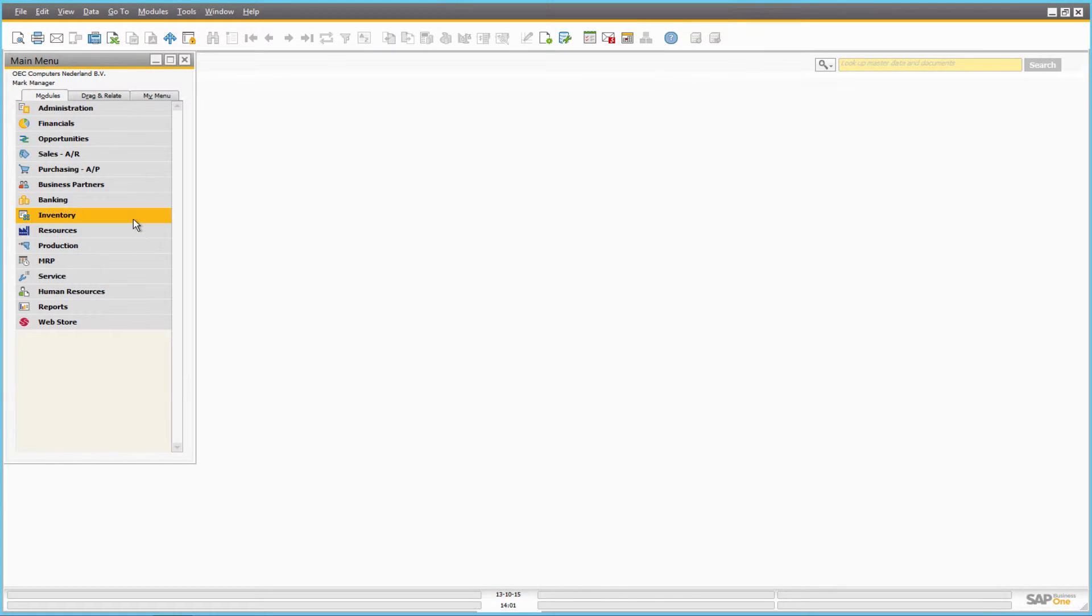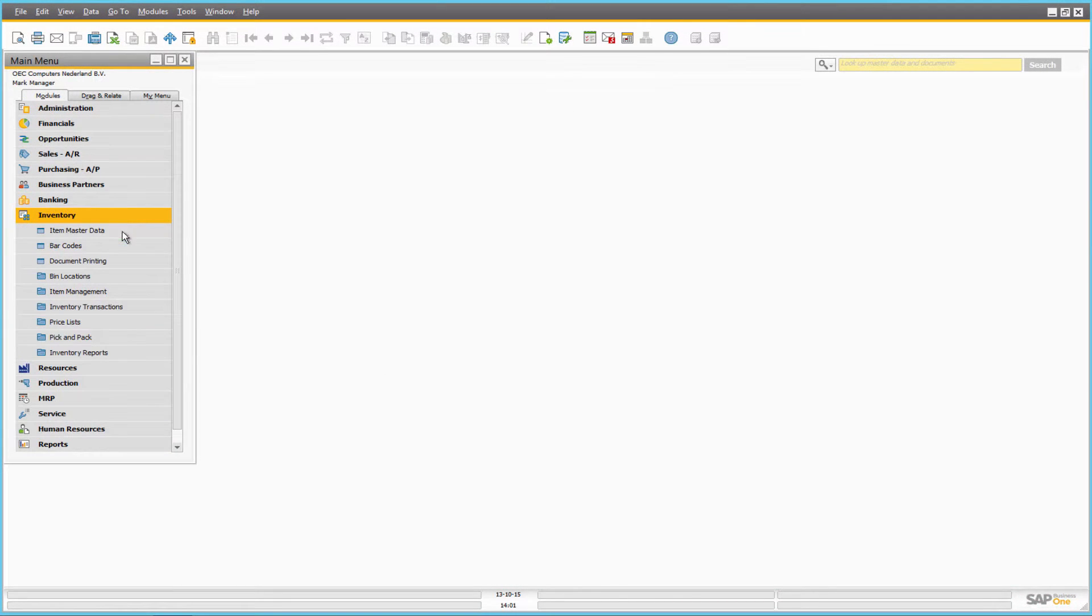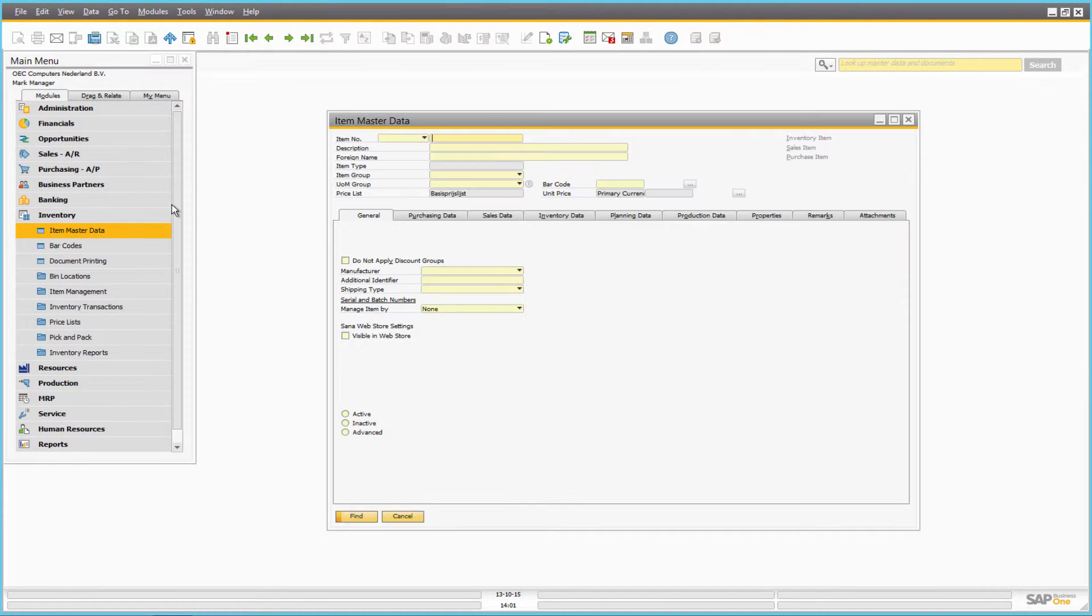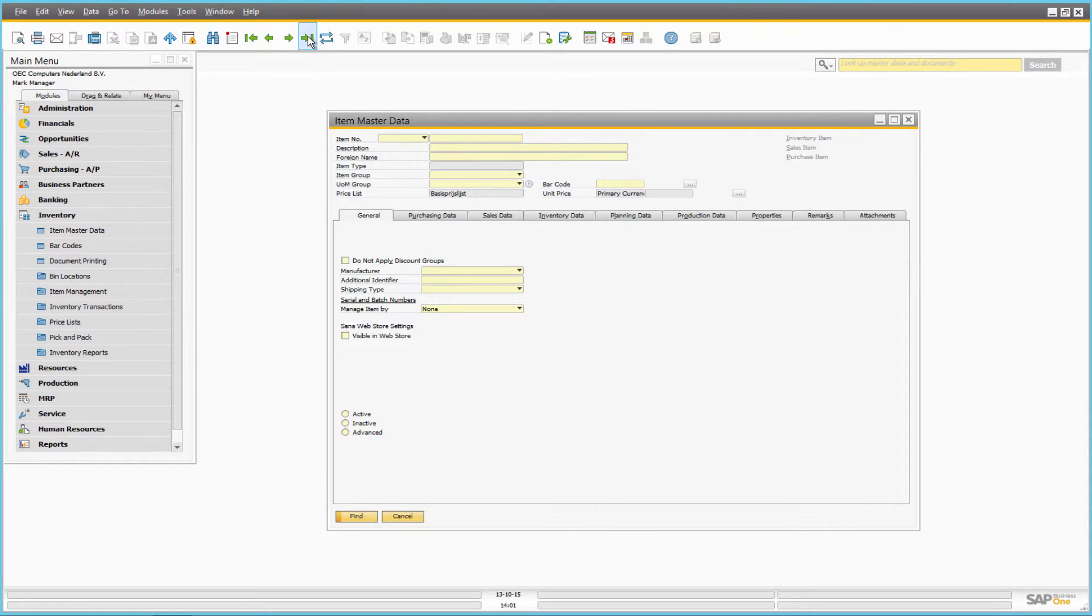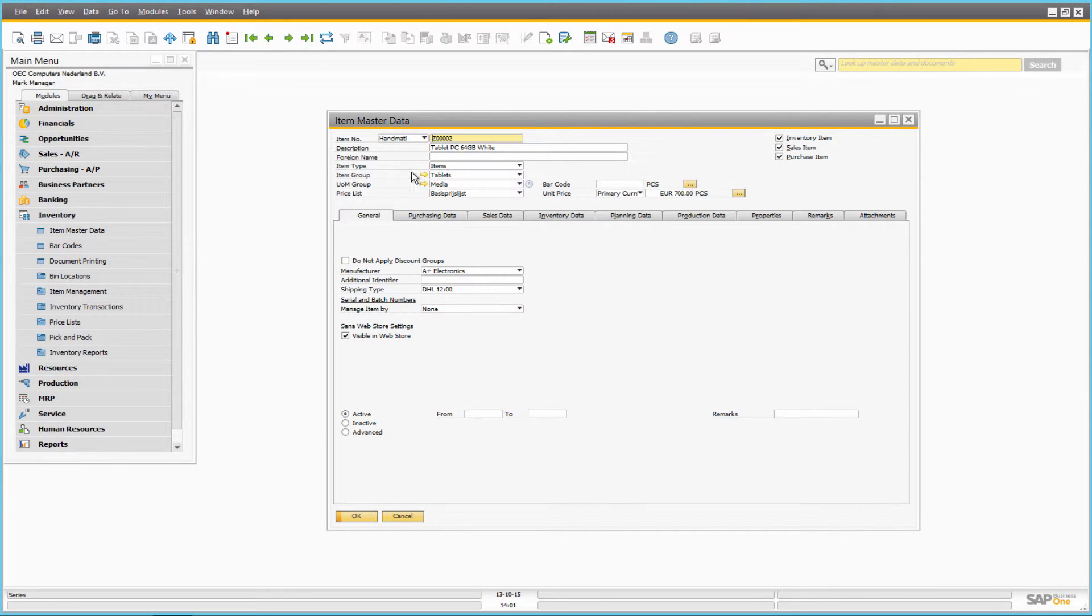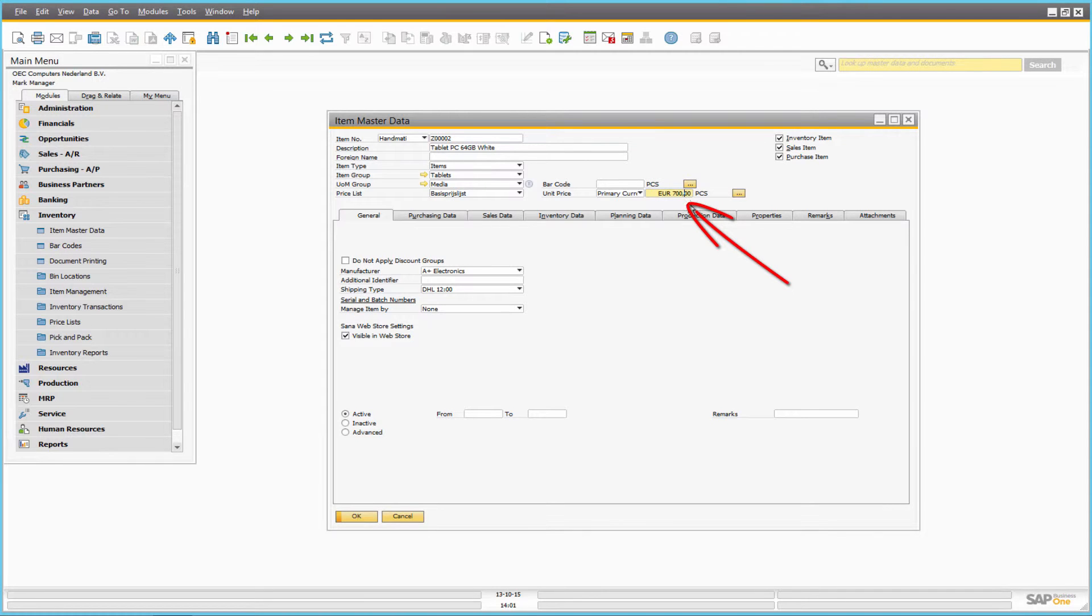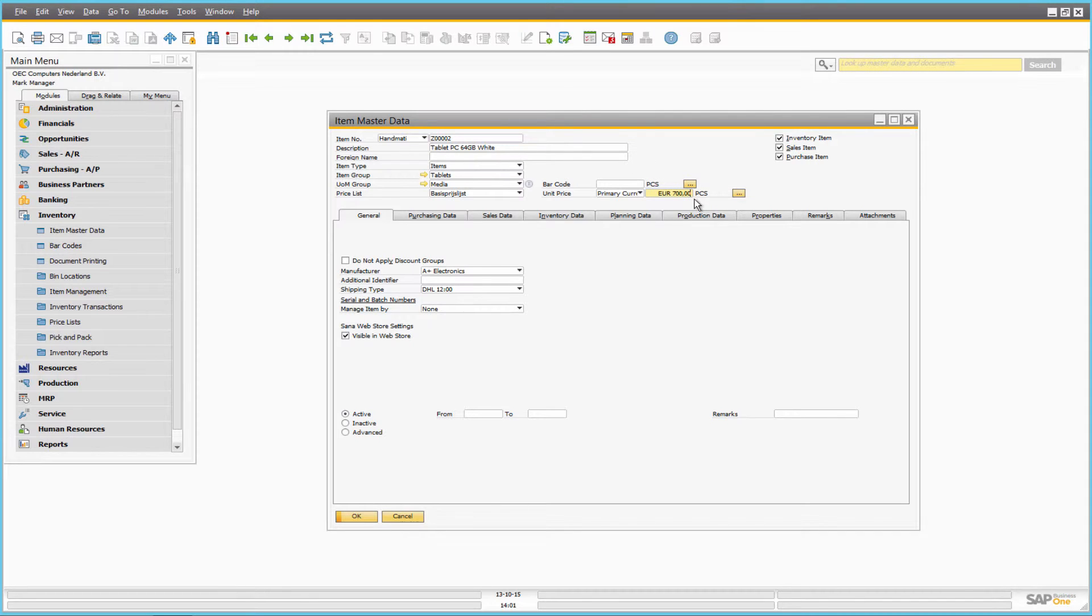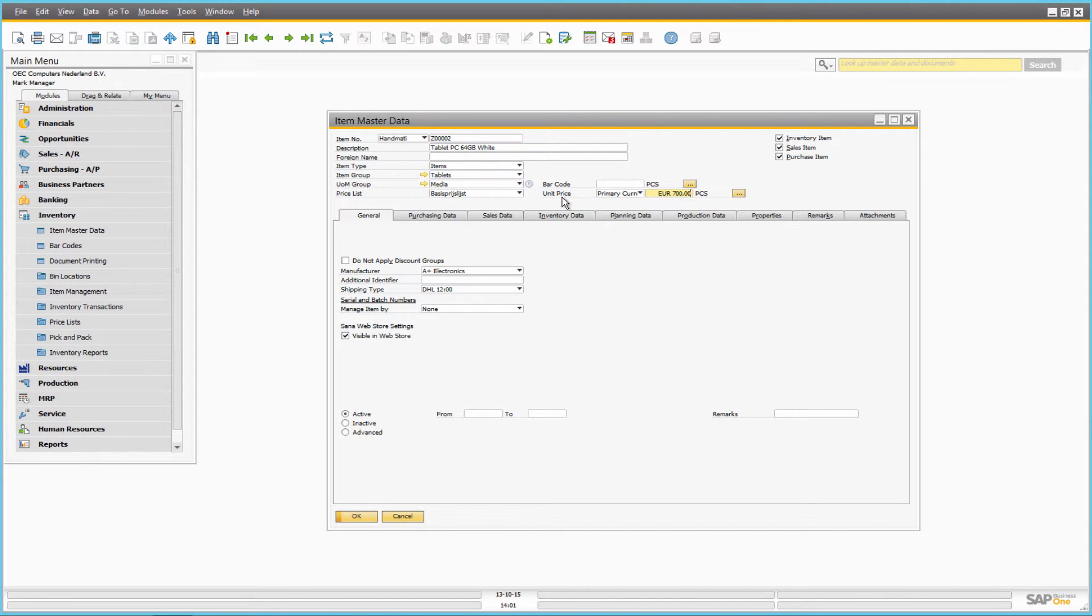The base unit price of an item can be set in SAP Business One in the item master data. Here in the unit price field, in the general area of the item master data, you can enter the price of the item for which you actually sell the product to the customers. Remember that the unit price set in the general area of the item master data is the actual price of the product if there is no customized price in the price list.